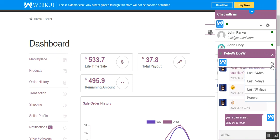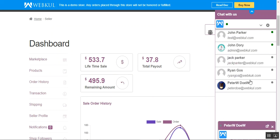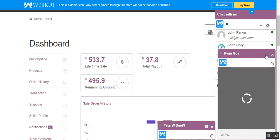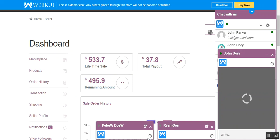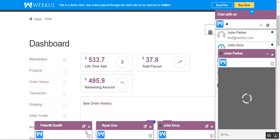The seller can also tap the clock icon to filter and display messages from the last 24 hours, last 7 days, last 30 days, or all messages forever. Additionally, the seller can chat with multiple customers simultaneously. For example, tapping on Ryan Goss, John Dory, or John Parker each opens a separate chat window, allowing the seller to directly chat with multiple customers at the same time.